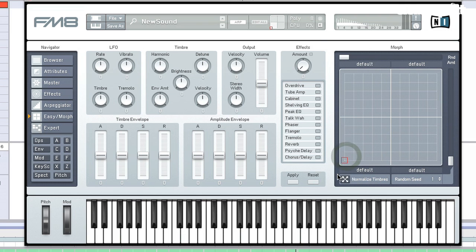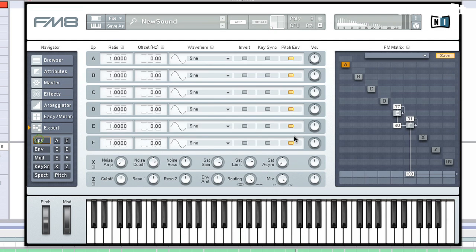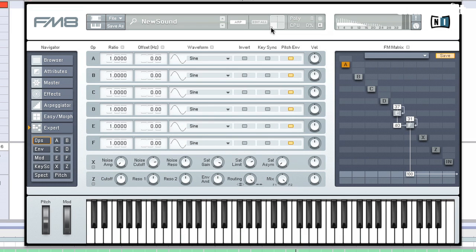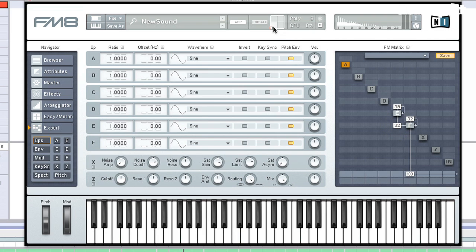Wouldn't it be great if I didn't have to start from scratch in all four corners here? Well, what we can do is use this normalize timbres function. If I take the cursor and I put it in the corner that I would like to copy to the rest of the areas of the morph grid, I can go ahead and hit normalize timbres. And what you will see, if I go to the operators section, is that now I have that same sound in all four corners. So why don't I go ahead and create some variations? So I've got this one. This is my first.